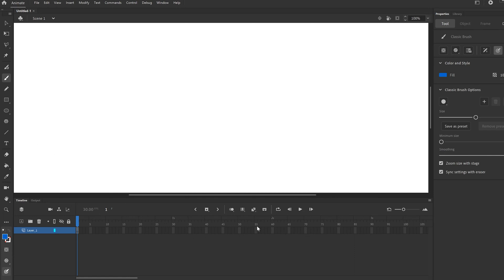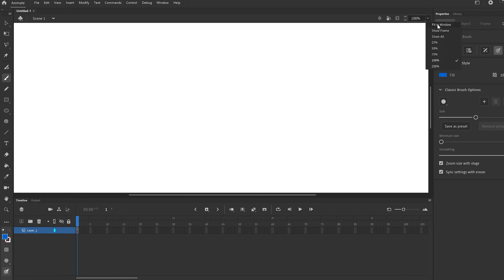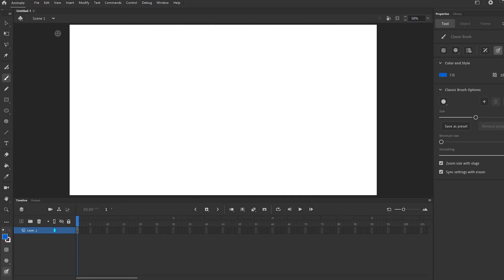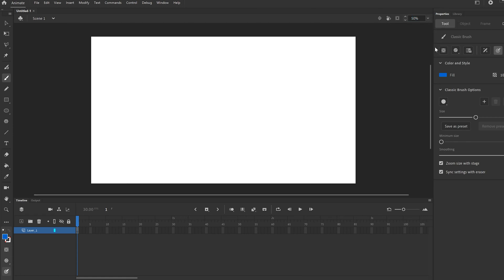The only other thing we need to know right now is that this is your timeline down here, and these are each a frame — frame by frame by frame by frame — and there's some tools that go with it right up here. This is obviously your canvas. I personally like to either click on fit to window, or if it's still too big, I like to go like 50% so I can see kind of all the way around like this.